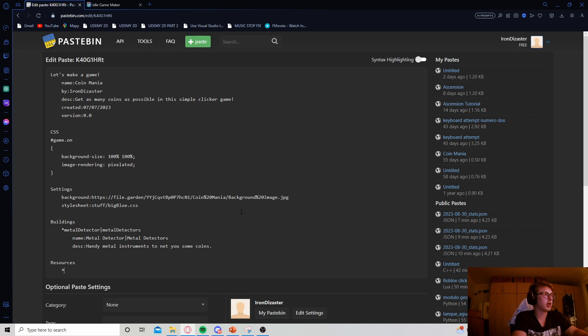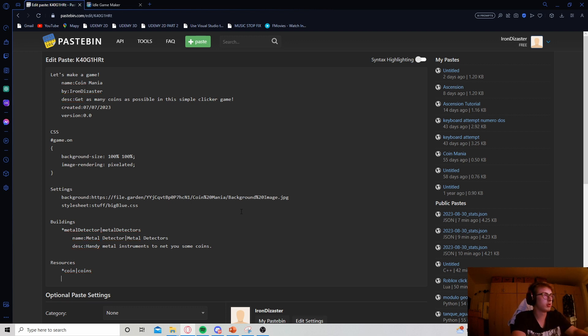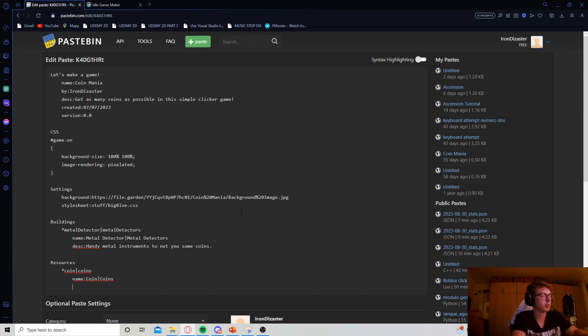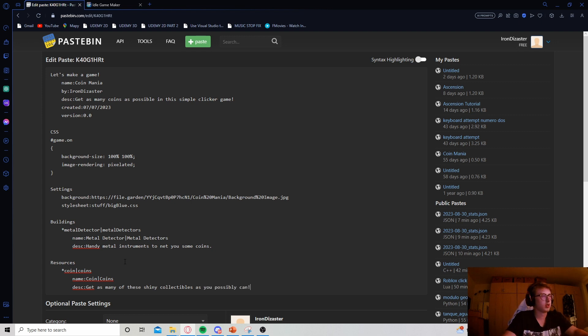Under that, let's add a thin key. Name our new resource or not really name. Give our new resource a thin key coin or coins for the plural. The name should be a coin or coins again, plural as well. So it's more grammatically correct and give it a description. I'll just make it simple. Get as many of these shiny collectibles as you possibly can. There we go.